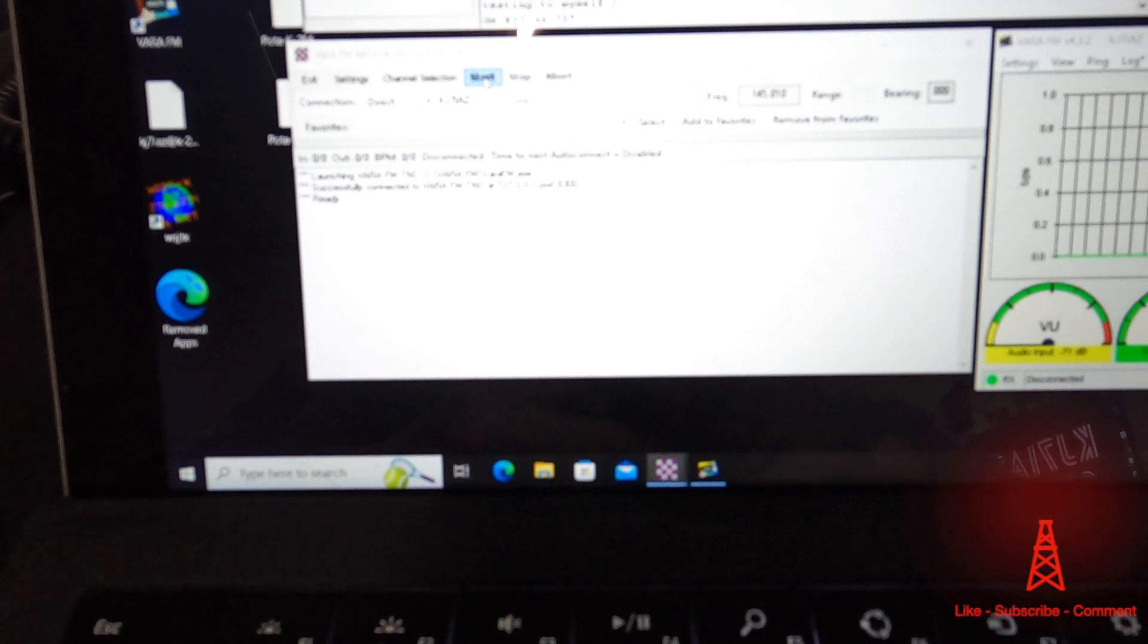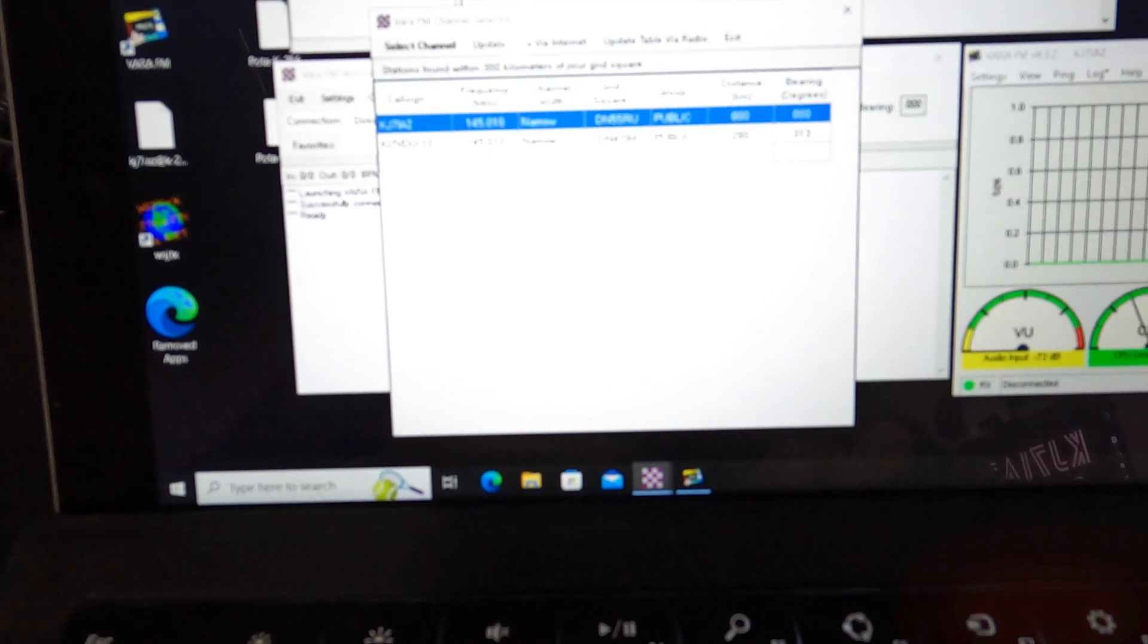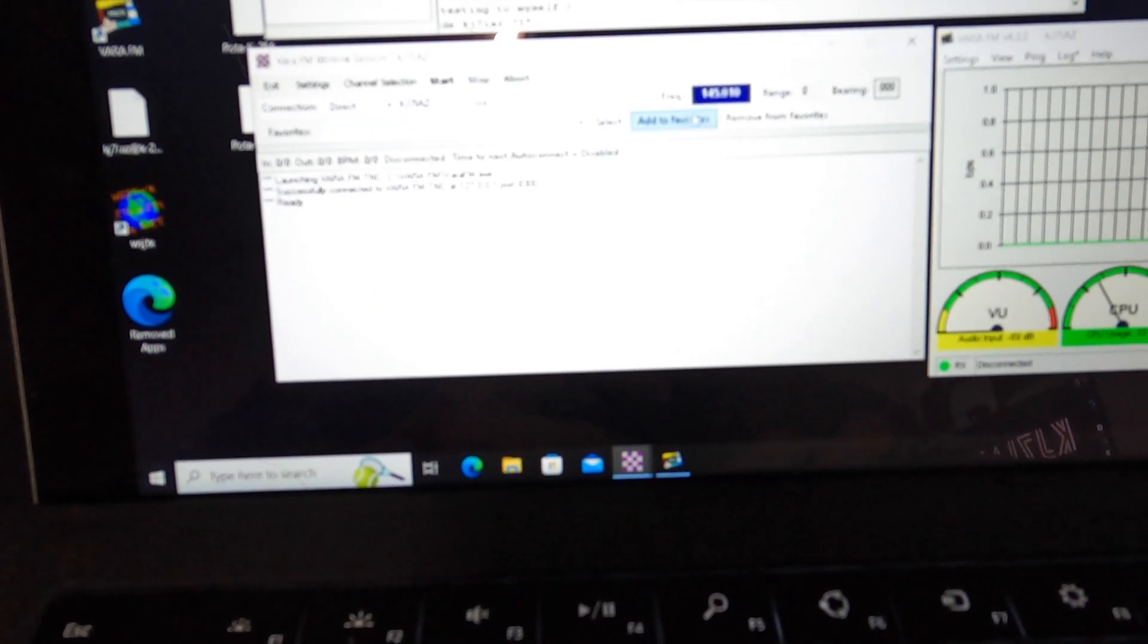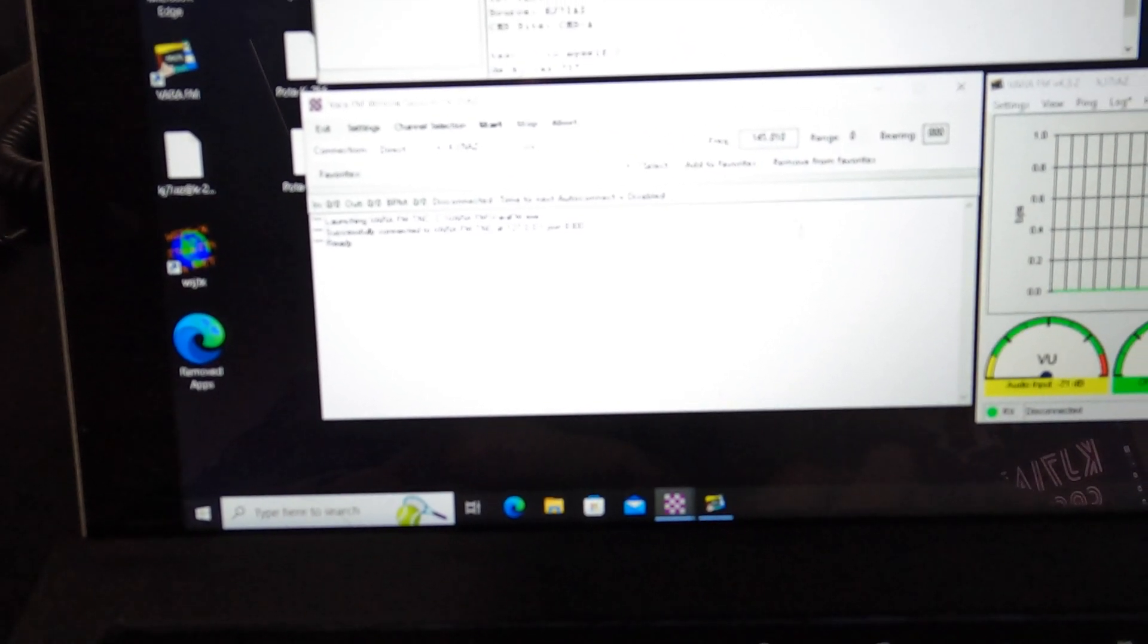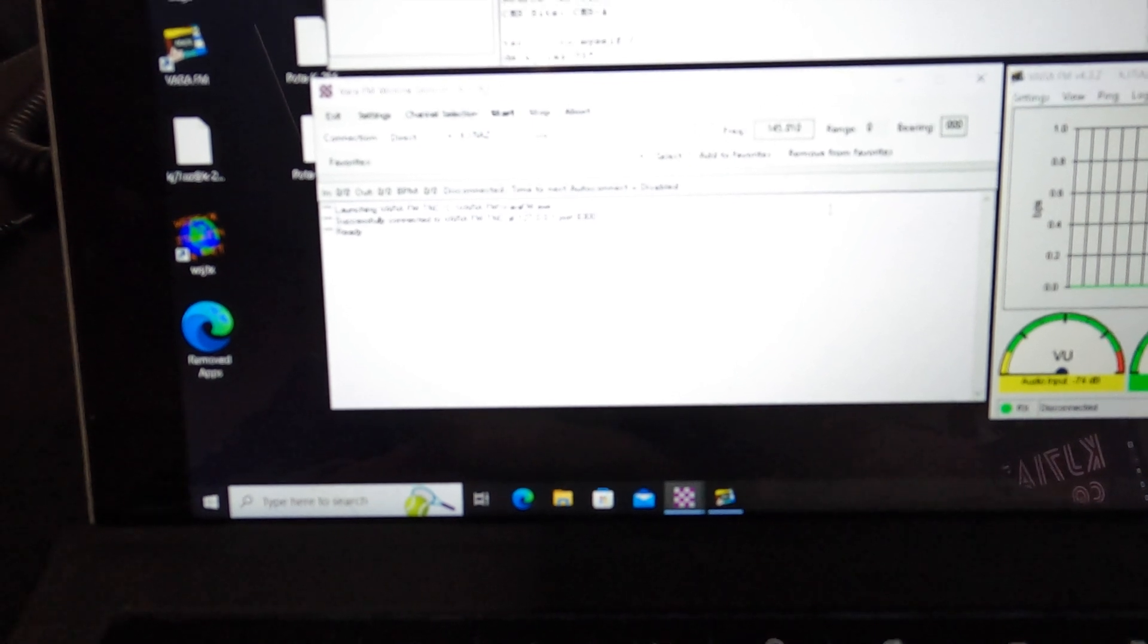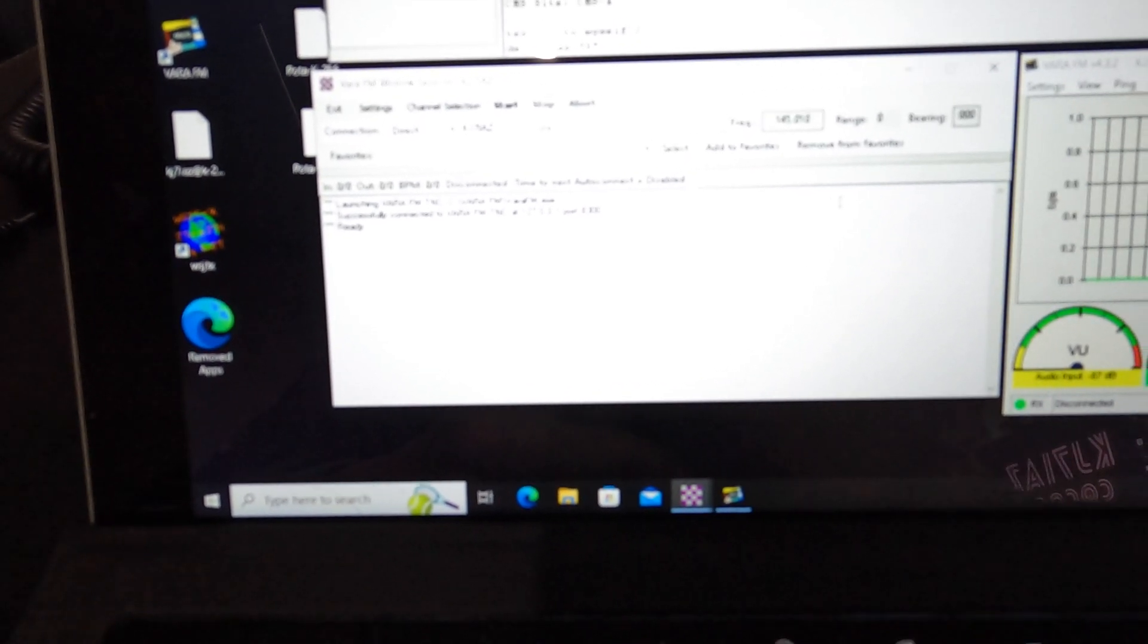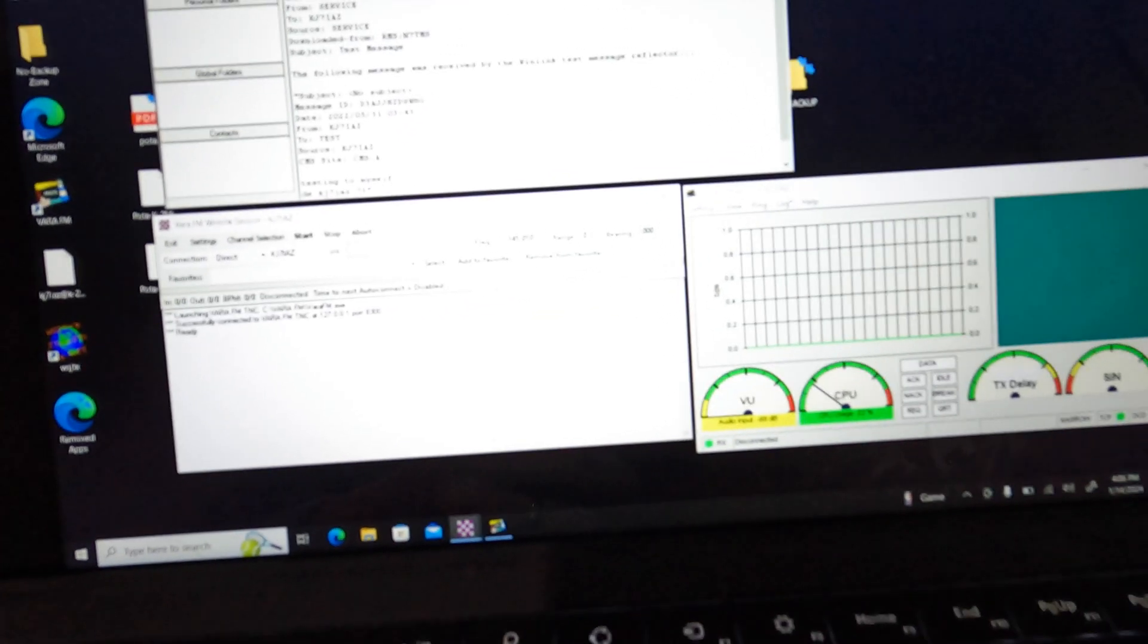It's as easy as coming over here to channel selection, find a channel that's nearby you. This is my node. It's going to tell me my frequency of 145.010. And unlike VaraHF and some of the other modes, it'll actually connect to the radio and change the frequency for you. In VaraFM, it will not do that.